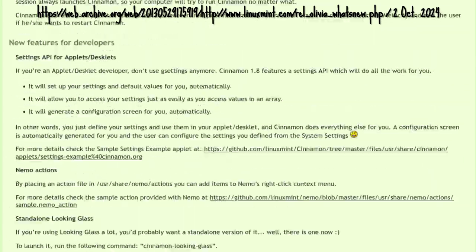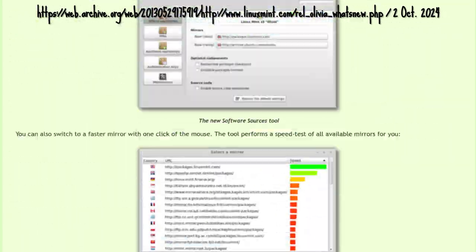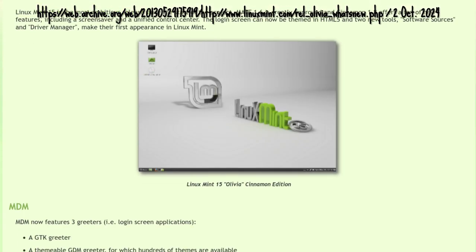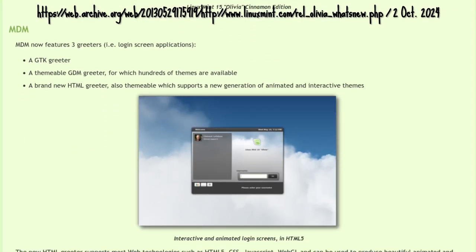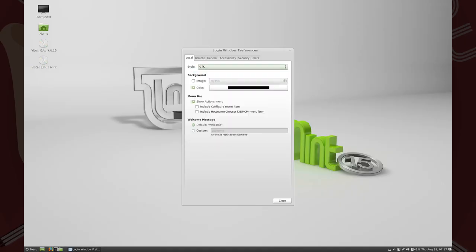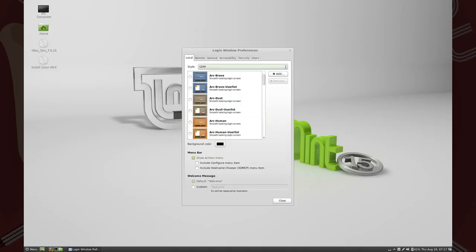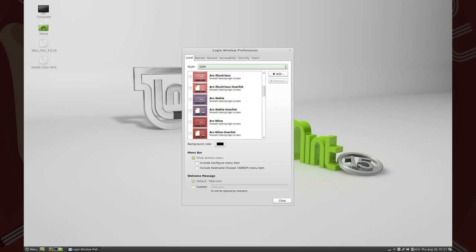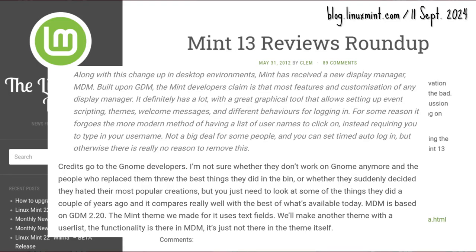But the star seemed to be MDM, which now featured three greeters. The GTK greeter, a simple login screen made of a GTK dialogue. The GDM greeter, which supported XML themes called GDM Themes. GDM, the Gnome Display Manager, of which MDM is a fork.